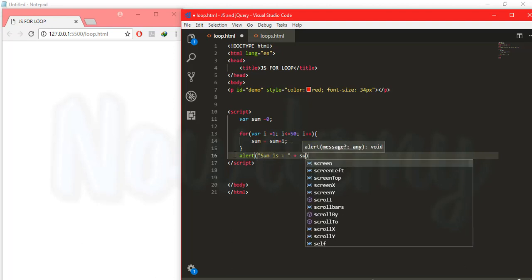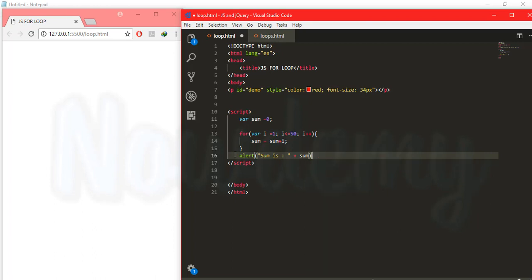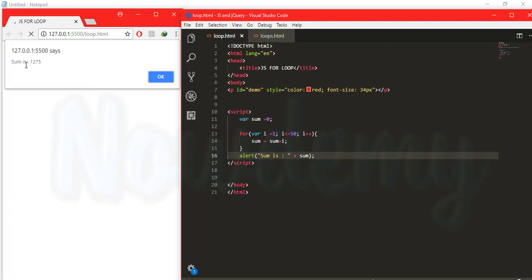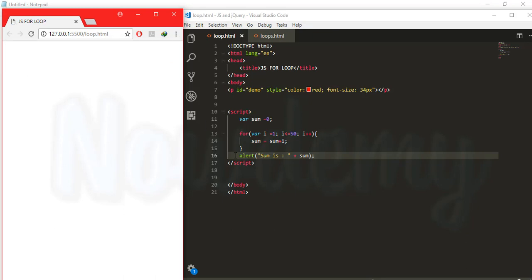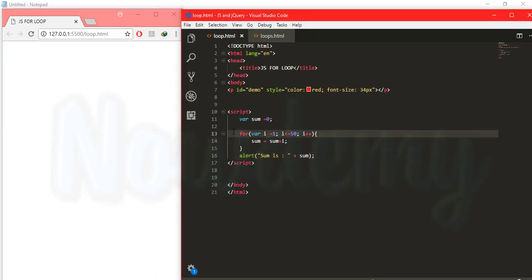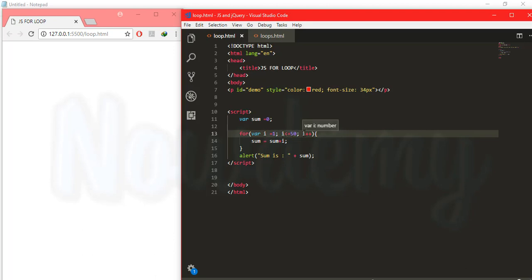The variable sum that contains the result and the result is 1275. So what is happening over here? I have a for loop and I have a variable called i initially equals to zero. And it is checking over here that if i is less than 50 then it will be incremented by one.